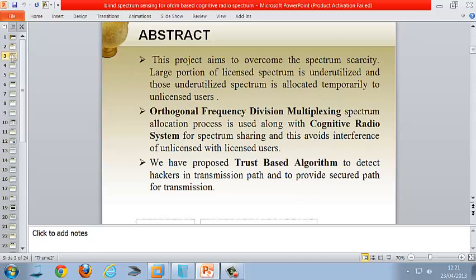Our project aims to overcome spectrum scarcity. A large portion of the licensed spectrum is underutilized, and those underutilized spectrums are allocated temporarily to unlicensed users. During allocation, there is a chance that unlicensed users will interfere with licensed users, so we are using orthogonal frequency division multiplexing. We also propose a trust-based algorithm to detect hackers in the transmission path and provide a secure path for transmission.